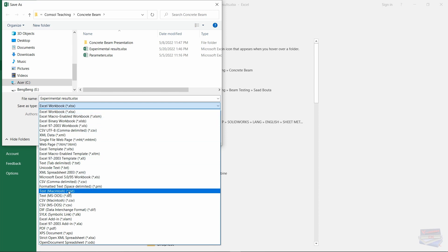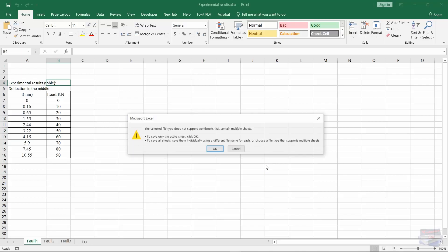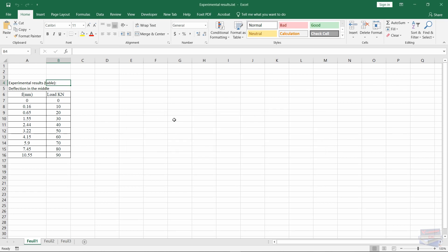Let's choose text MS-DOS and click save. You can just click OK to ignore this and then you can close your Excel file.